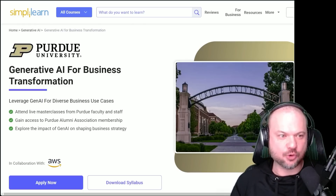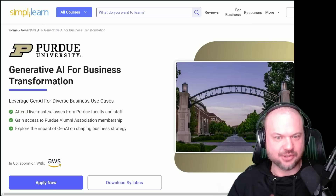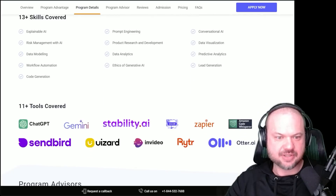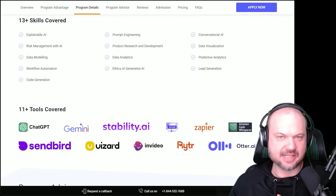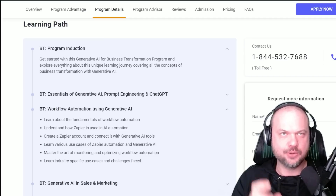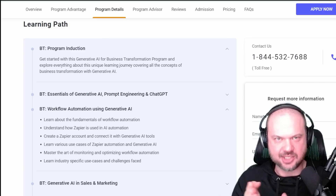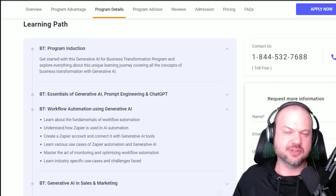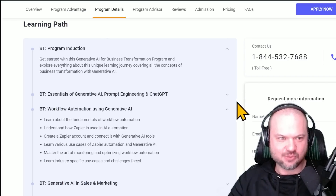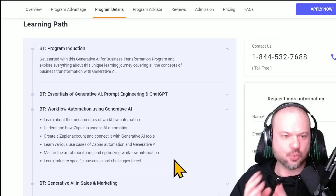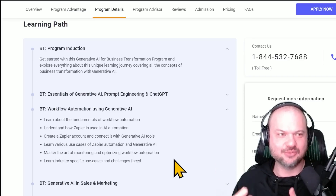This is another course: Generative AI for Business Transformation. Again, these are in collaboration with the world's renowned universities and corporations in the space. They have great reviews on SwitchUp, CourseReport, and Trustpilot. Notice the tools they showcase here: ChatGPT, Gemini, Stability AI, and Zapier. In my decade-plus of running online businesses, Zapier was a very powerful tool for automation. In the past it was somewhat limited — you had to script everything, it was very rigid. But with a reasoning engine like ChatGPT or Gemini, these tools are kind of supercharged. One of the courses here covers 'Learn Various Use Cases of Zapier Automation and Generative AI,' followed by 'Master the Art of Monitoring and Optimizing Workflow Automation.' That really signals to me that whoever is putting this together really knows what they're talking about.